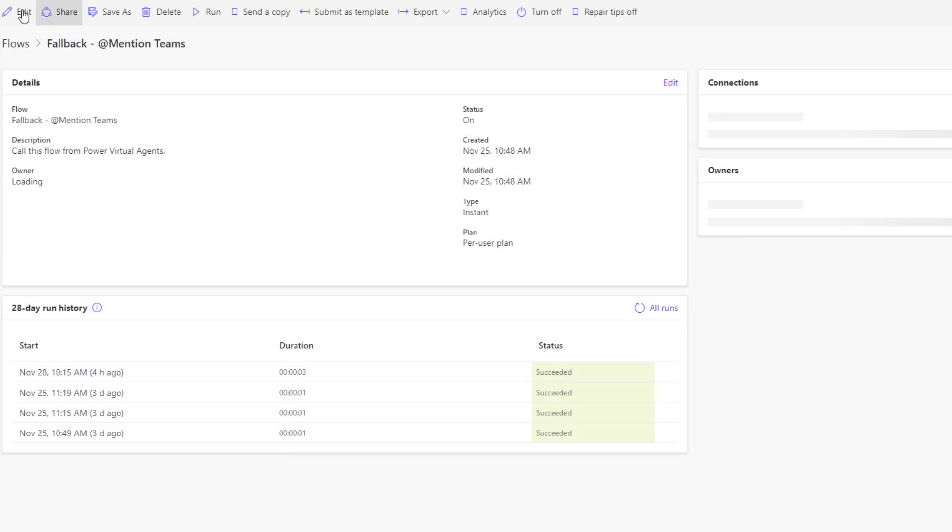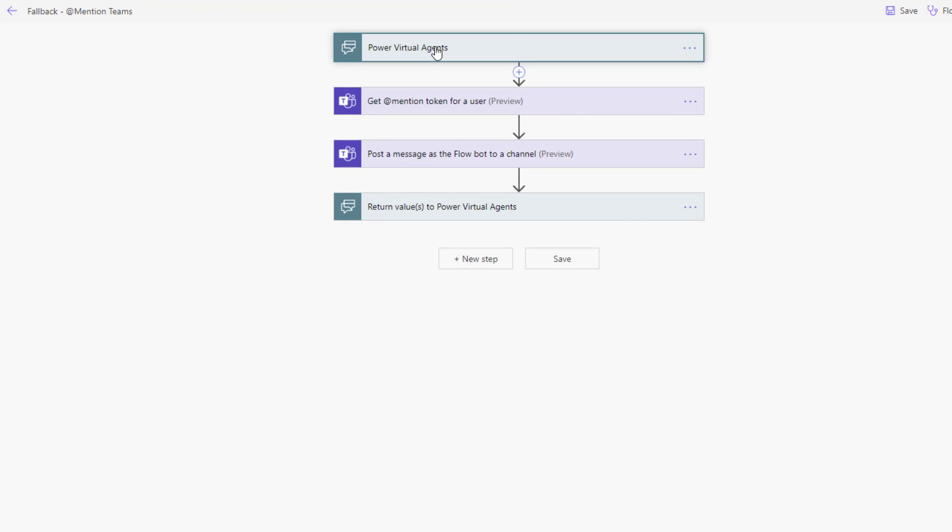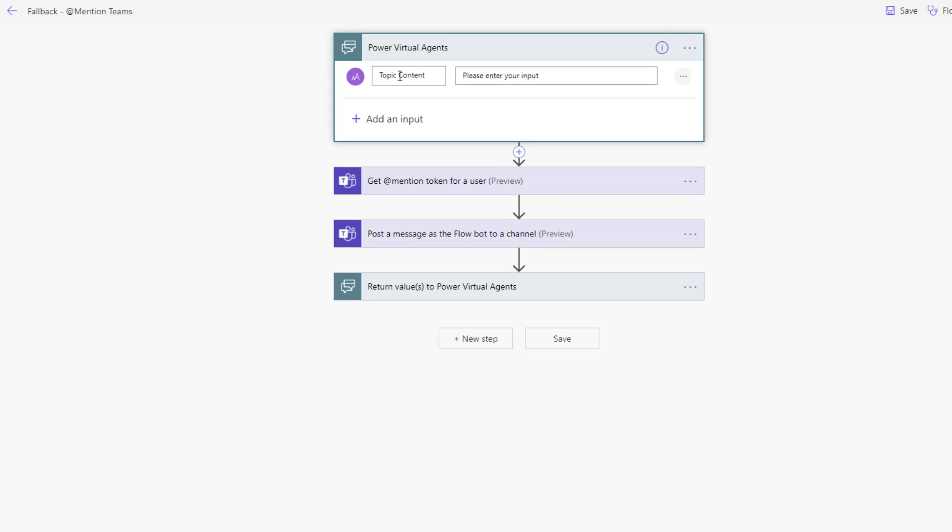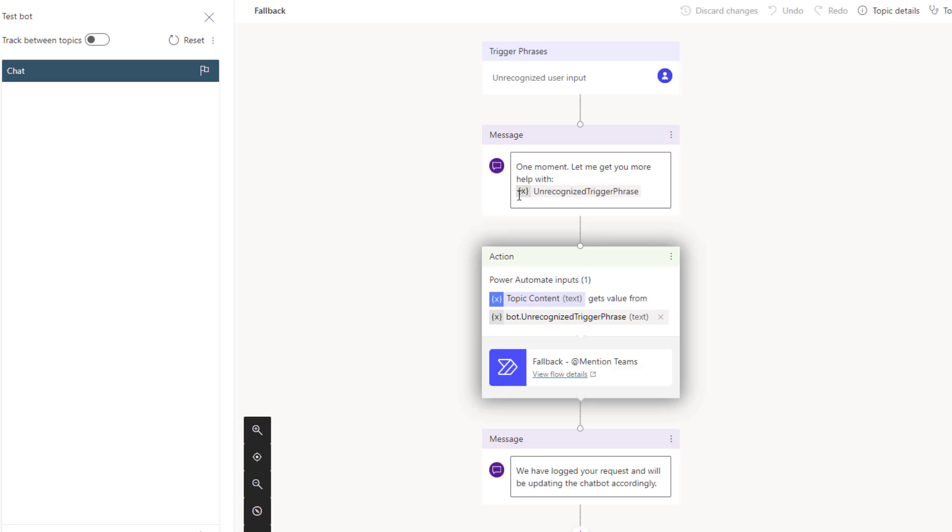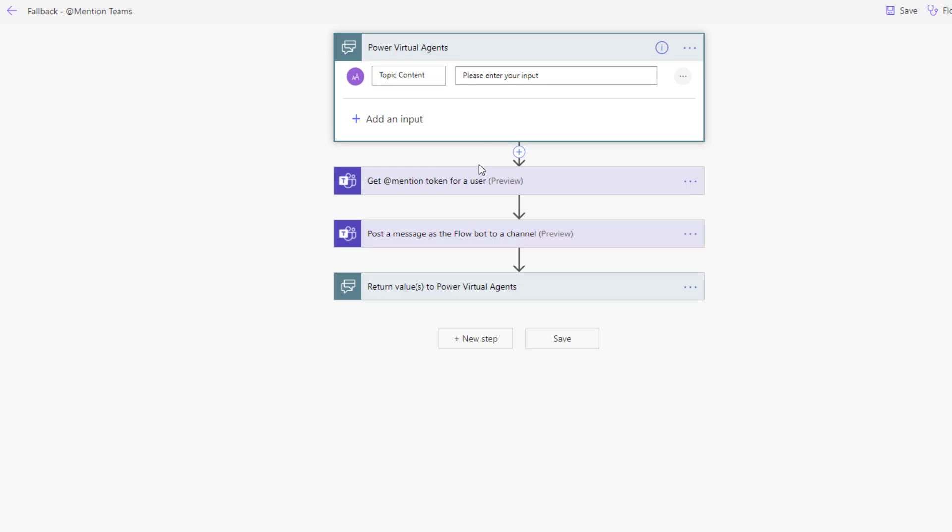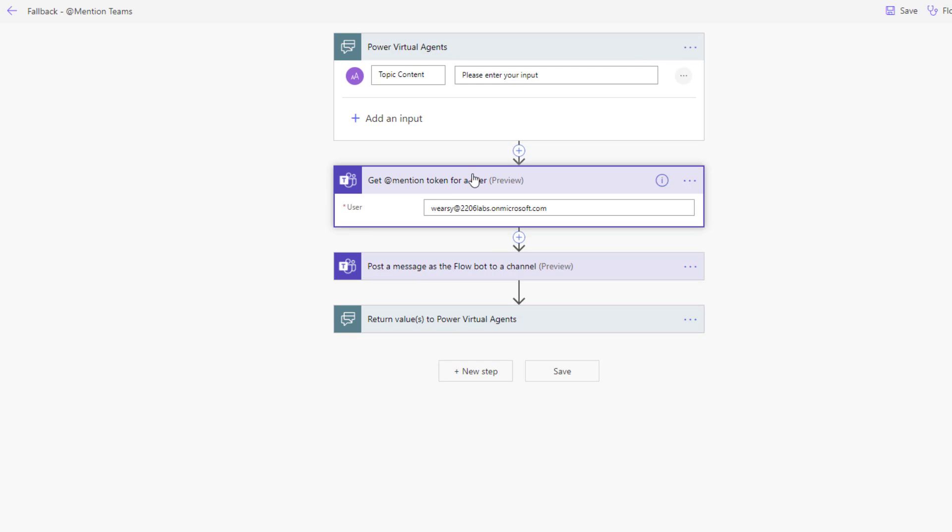In terms of what's going on in Power Automate, let's just click on this flow. It's going to be quite simple. We have the Power Virtual Agents trigger. We really have one input. This is going to be that topic content, and as you recall, this is where we're going to pass in the unrecognized trigger phrase itself. Then what we're going to do is at-mention someone in Teams.